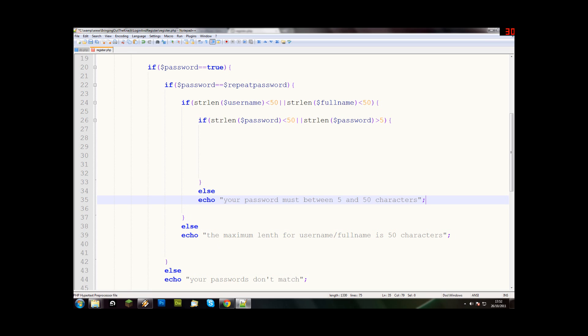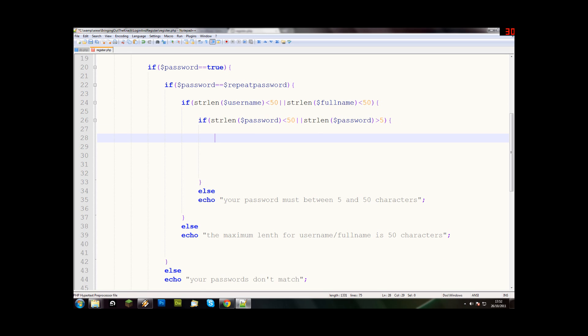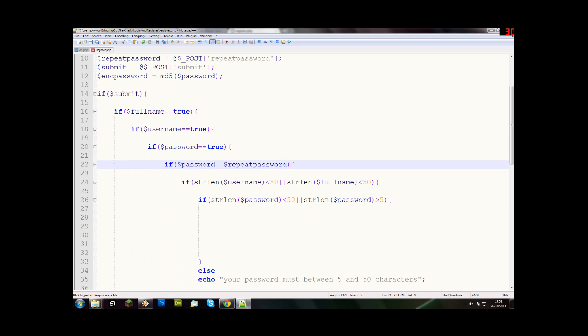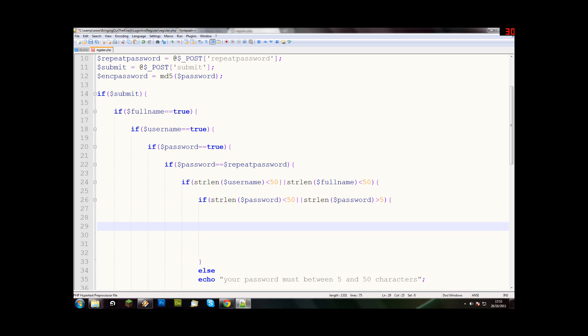Now when we're in here, we can actually put stuff into our database. This is the fun bit really, things actually start to happen now. So if they click submit, if they've put something in username, full name, password, if their password equals their repeat password, if their username is less than 50 and their full name is less than 50, if their password is less than 50 but more than 5, then we're going to say input into the database.